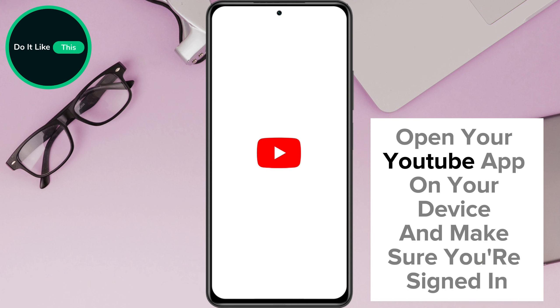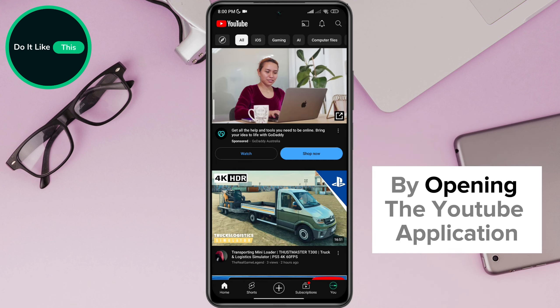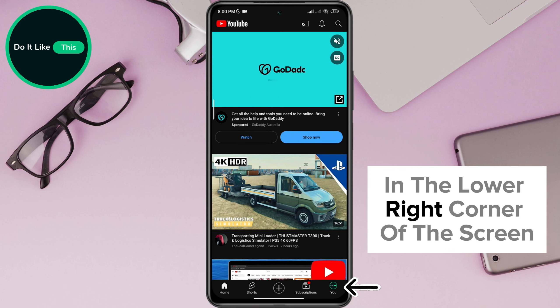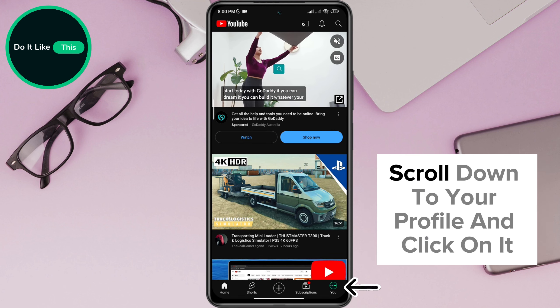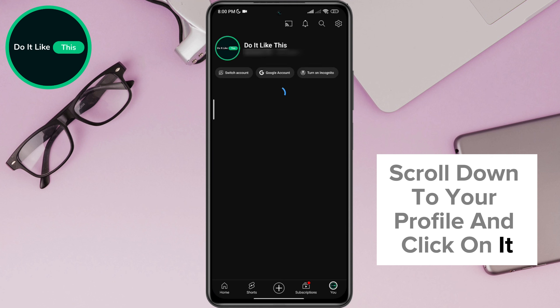Open your YouTube app on your device and make sure you're signed in. In the lower right corner of the screen, scroll down to your profile and click on it.